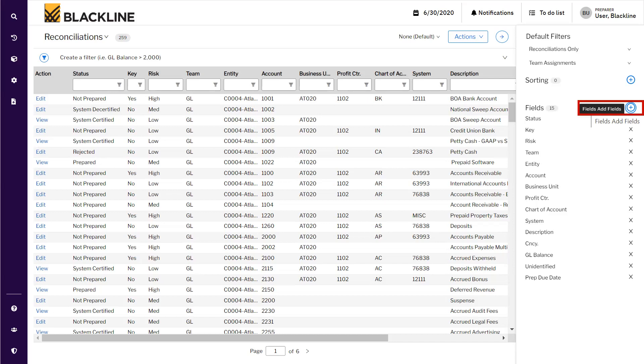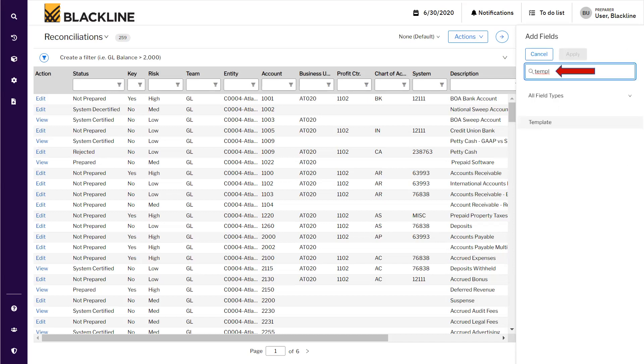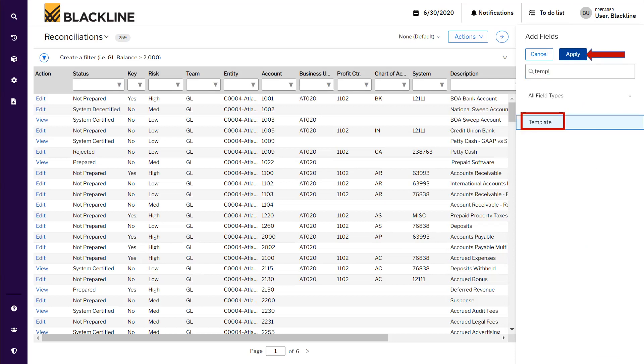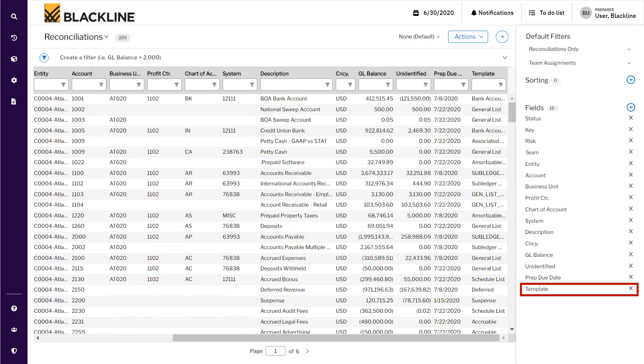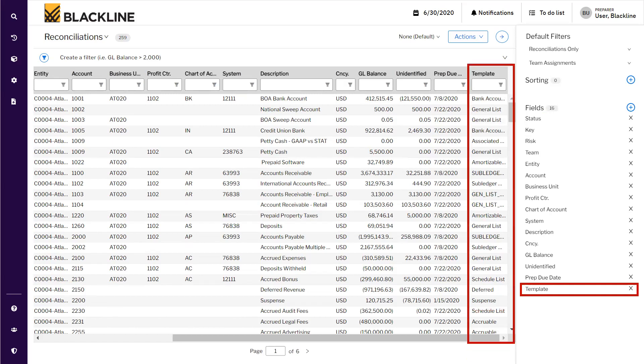There are different fields that can be added to the reconciliation grid. The first column that we want to add is the template column. Type Template - once you start typing, the template option appears. Select the option and click Apply. Once selected, it appears on the right-hand side and the template information starts appearing on the grid.